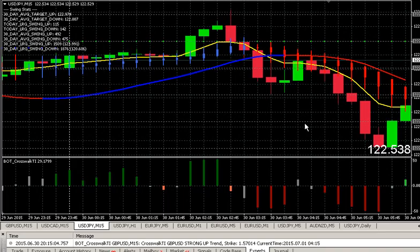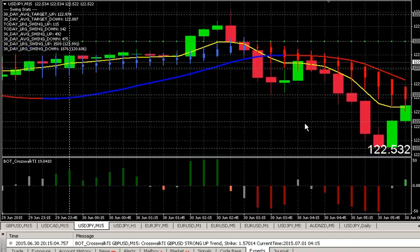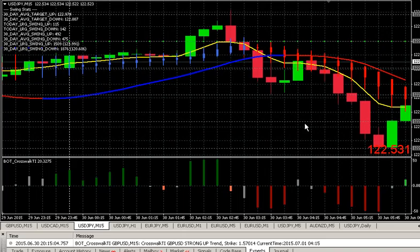Hi guys, once again this is Alfred from binaryoptionstutor.com, here with a little bit of hopefully helpful information on understanding the Big Daddy strategy. The topic is trading around the alerts. We're going to look at the trades that came for the Dollar/Yen — that's the pair we're looking at here — and these trades came on June 30th, 2015.